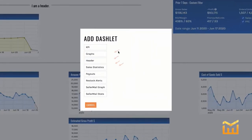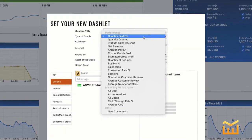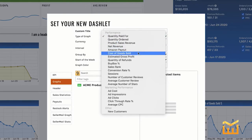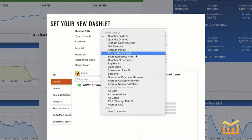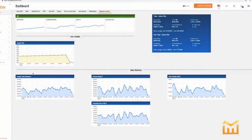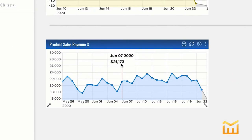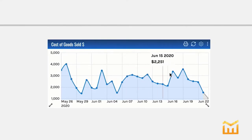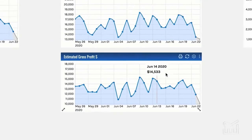For the sake of ease, I've gone ahead and pre-created some graphs for you. What I like to see is my product sales revenue, my Amazon payout, my costs of goods sold, and then my estimated gross profit. That kind of gives me a progressive line on the money from what comes in to what I get to keep. Here we have the product sales revenue, then Amazon's going to pay out what they're going to pay out, then my costs of goods sold, and then my estimated gross profit.